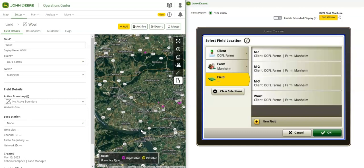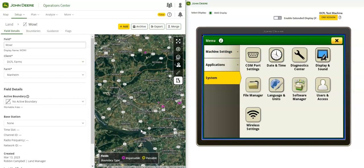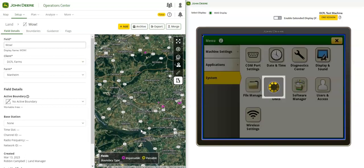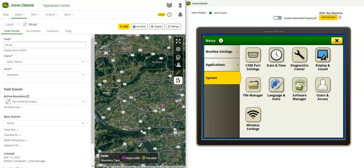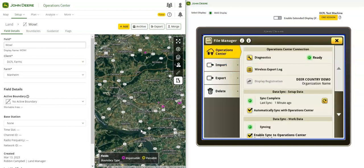Data Sync status can be viewed on the display by selecting menu, system, file manager, and Operations Center.